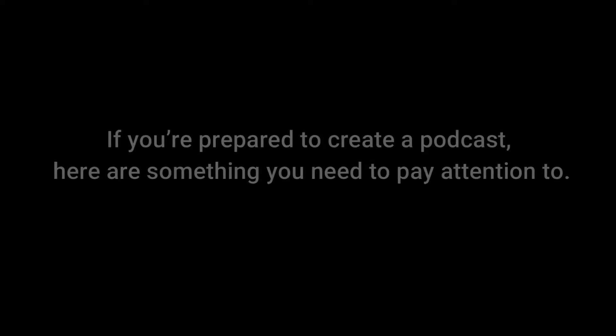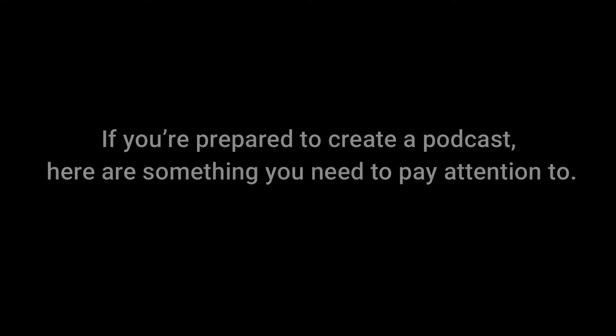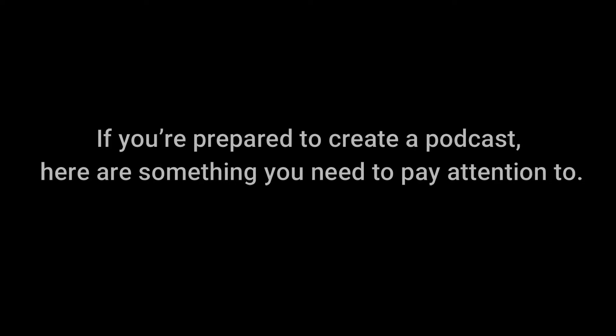In this video, we pick out the best 4 podcast recording software. If you're prepared to create a podcast, here are something you need to pay attention to.